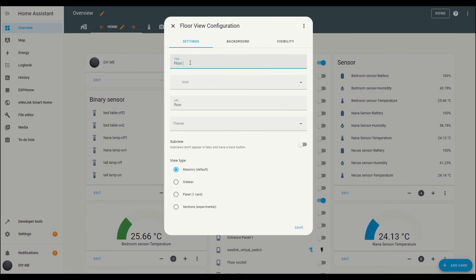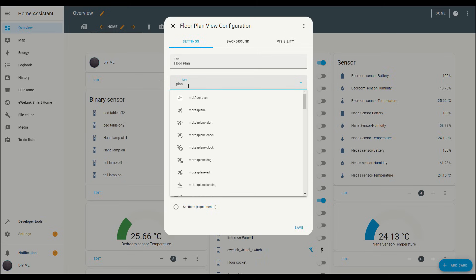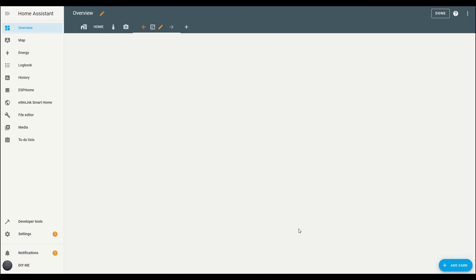First, give your view a title. I'll name mine floor plan. Then pick an icon to represent it. I'll be using the floor plan icon. For the view type select panel to give it that full screen look, and once you've got everything set, hit save. And just like that, you've created your new view.